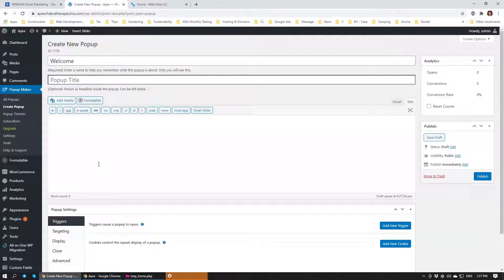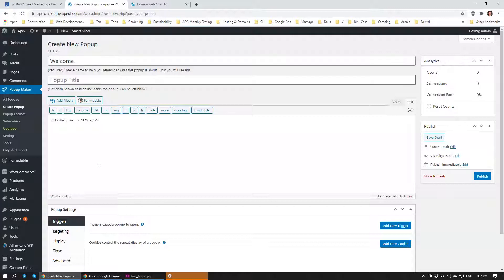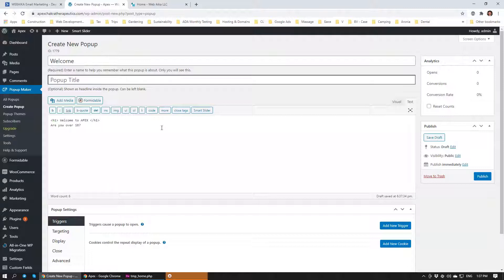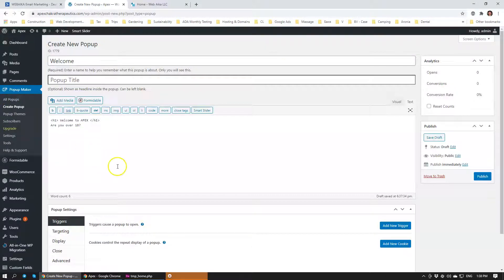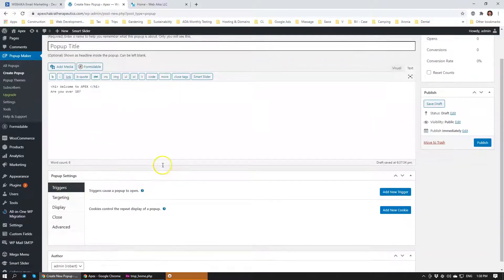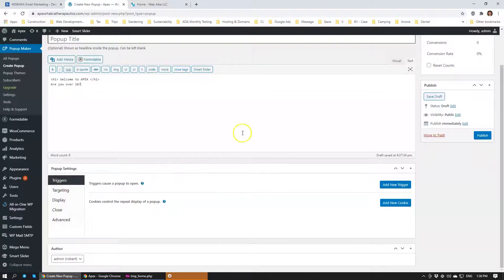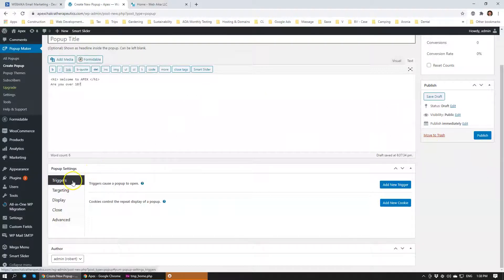Here we're going to give it a title. Let's do H1. Welcome to Apex. Basically this pop-up will ask users if they are over 18. Are you over 18? Again, I'm going to modify this so it looks really nice moments later. Right now we're just building a very simple pop-up to make sure that it works.